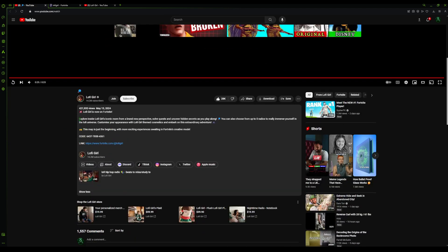It says explore inside Lofi Girl's iconic room from a brand new perspective. Self-quest to uncover hidden secrets. If you play along, you can also choose from up to five radios to really immerse yourself in this lofi universe.